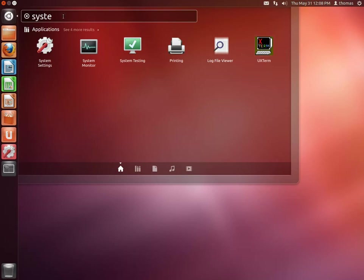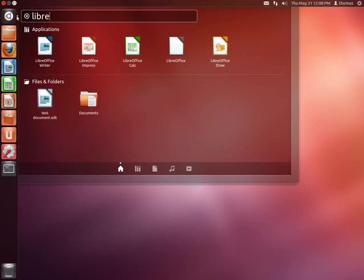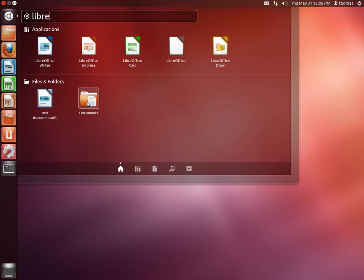Also, for example, if we look for LibreOffice, which is the office suite here, in addition to the applications you'll also have the files and folders that include or are documents created with these applications down here.